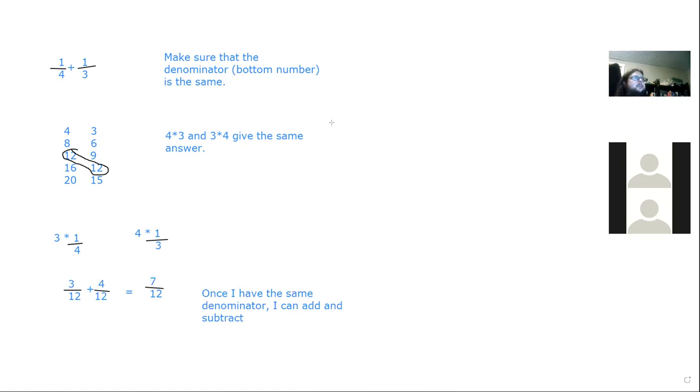The student confirms the fractions explanation makes sense and thanks the instructor. The instructor moves on to the unit conversion topic — everyone's favorite.